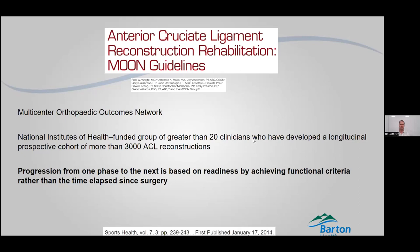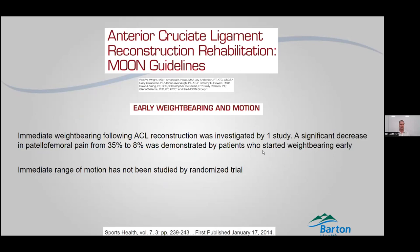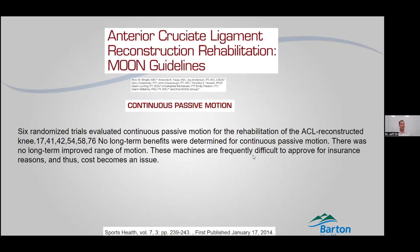We do encourage early weight bearing as long as there isn't any other injury in the knee — if it's simply an ACL, getting on weight bearing fairly early is helpful. Continuous passive motion (CPM) machines were very popular once upon a time. However, they have not shown any improvement in outcome at the one-year mark, so insurances don't pay for them anymore and they aren't used at home anymore.